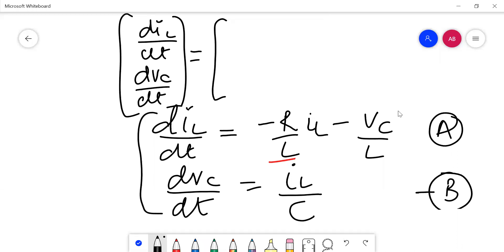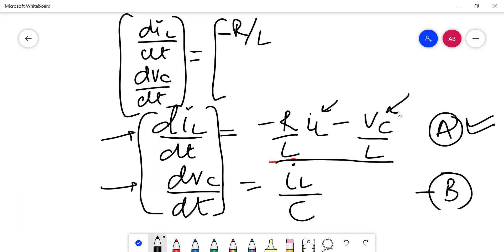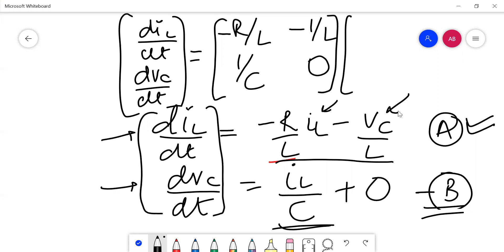Now, i_L is the first term and V_C is the second term. From equation (a), the coefficient of i_L is −R/L and the coefficient of V_C is −1/L. From equation (b), the coefficient of i_L is 1/C, while the coefficient of V_C is zero. Multiplying these with i_L and V_C — those are our state variables.